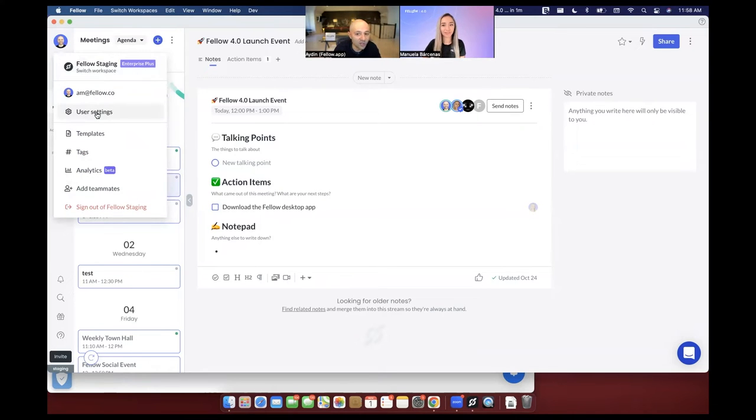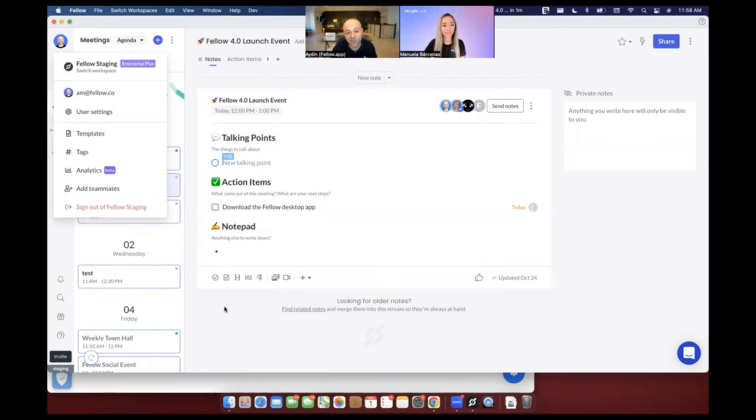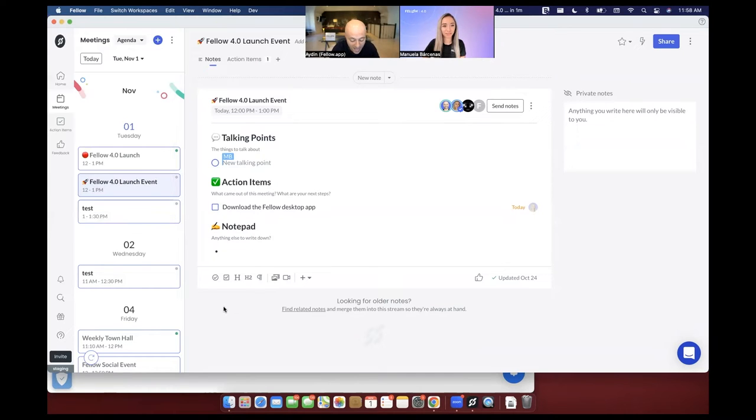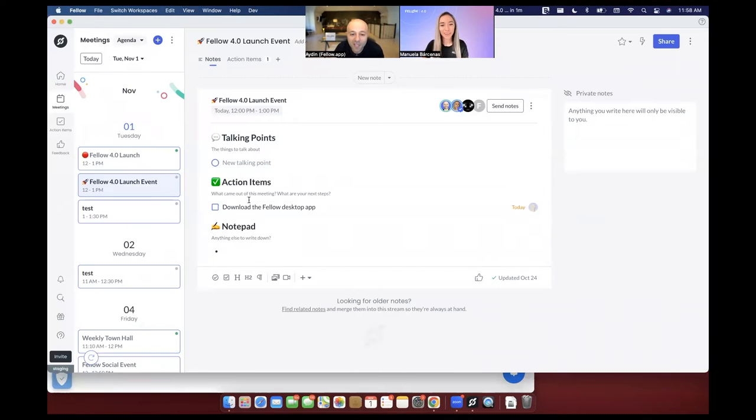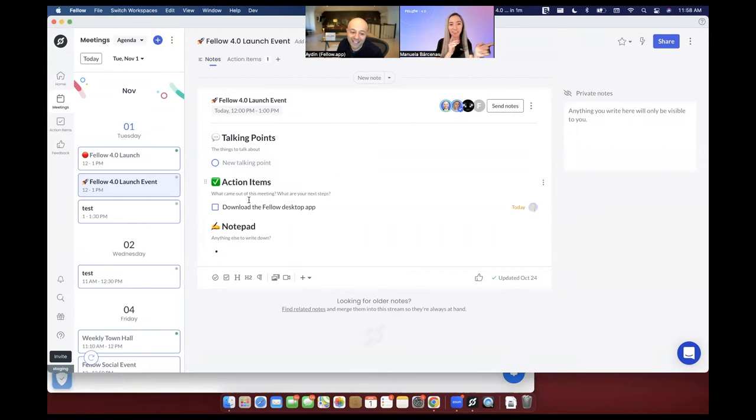And when you go into user settings, you should see a section called integrations and go and download the Fellow Desktop app. Yep, we created an action item right there for you to remember.